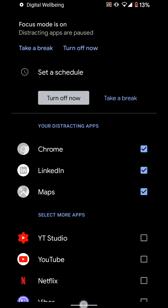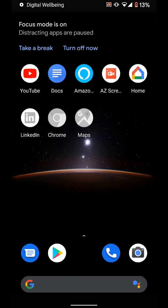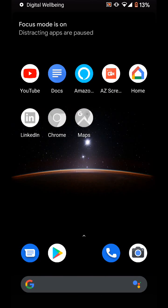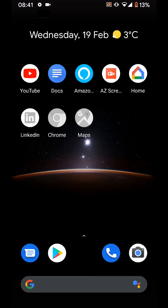Now if you go to your home screen, you will find Chrome, Maps, and LinkedIn have been greyed out.